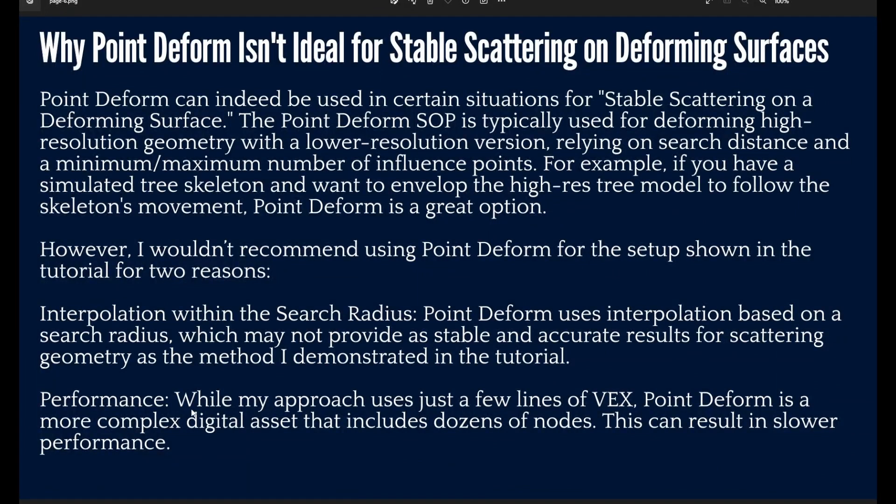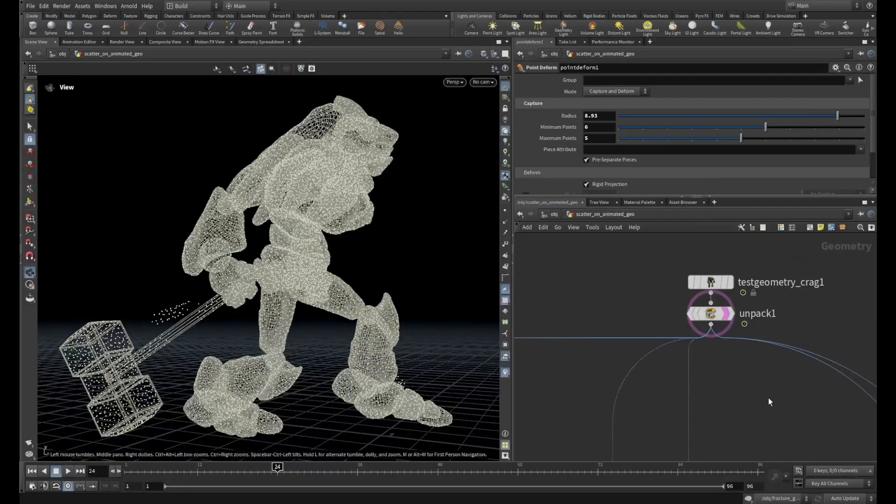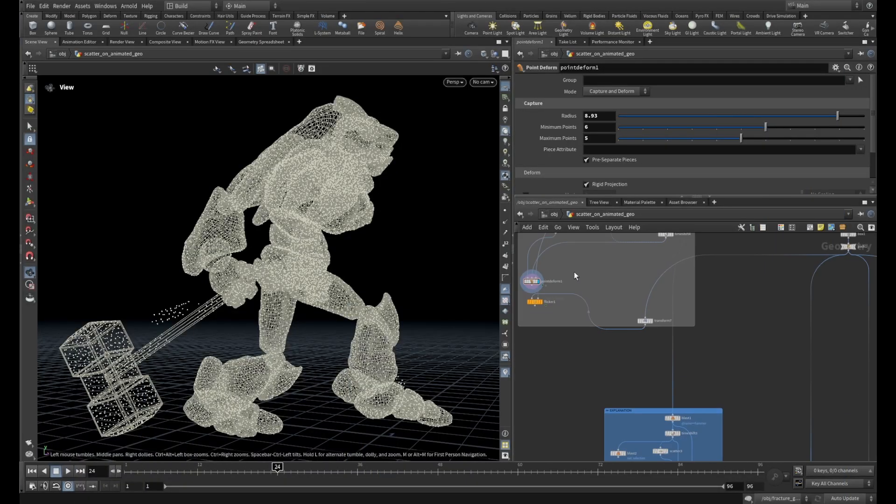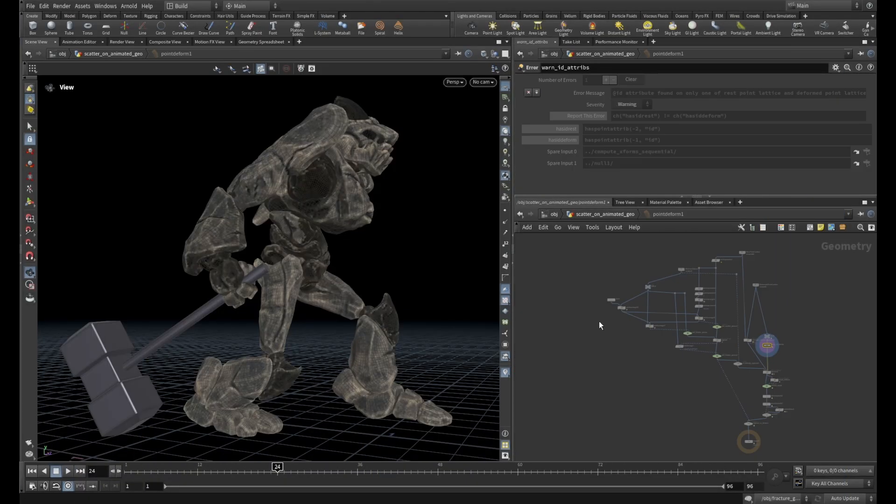Okay, let's move to another point. The other point is performance. While my approach uses just a few lines of VEX, if you use Point Deform this is a complex digital asset that includes dozens of nodes here.